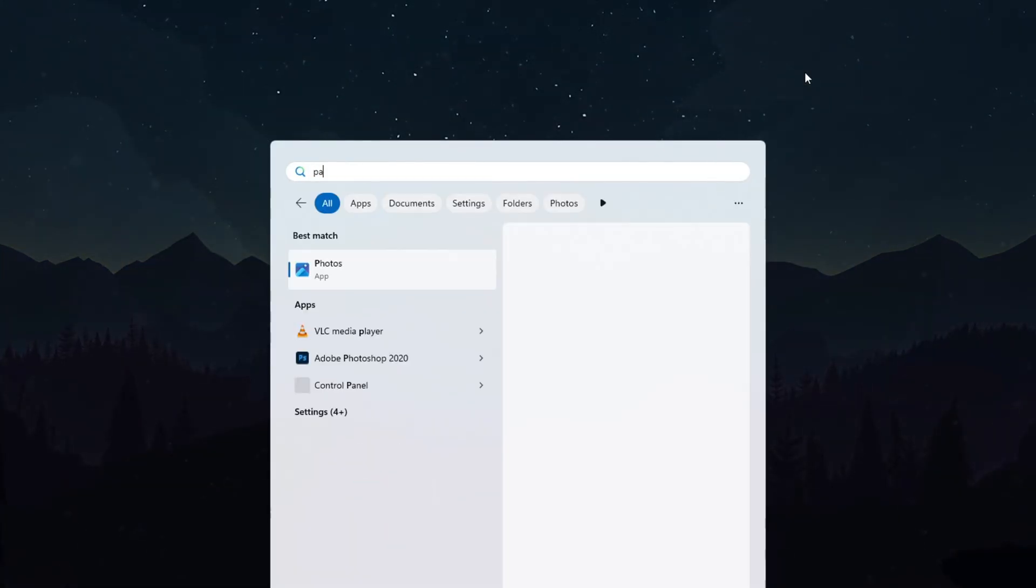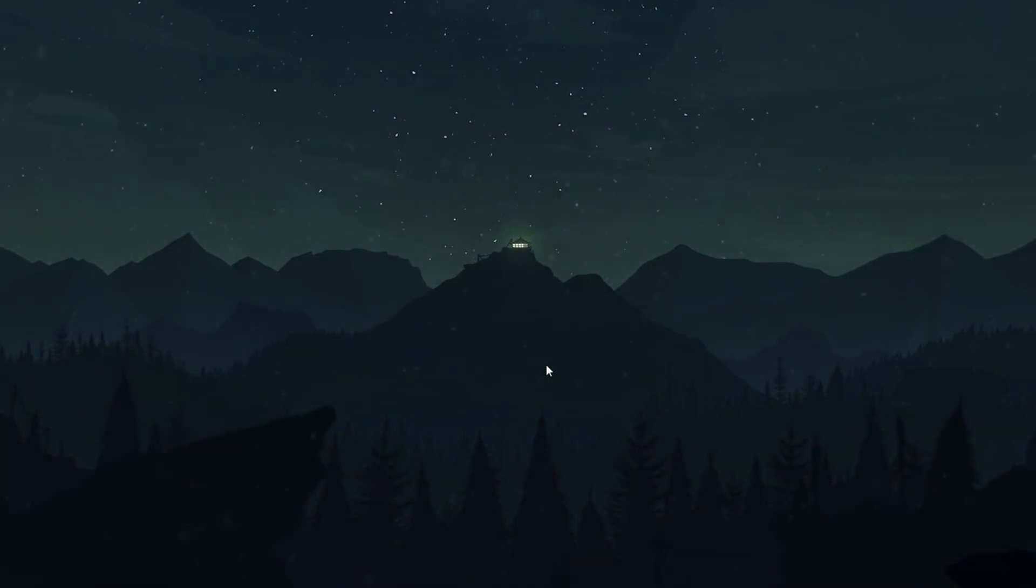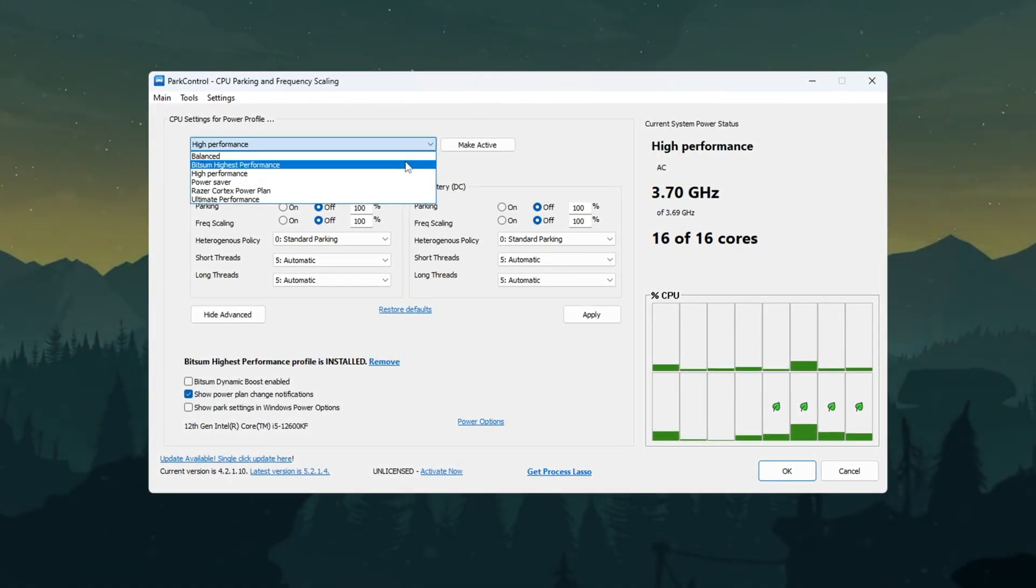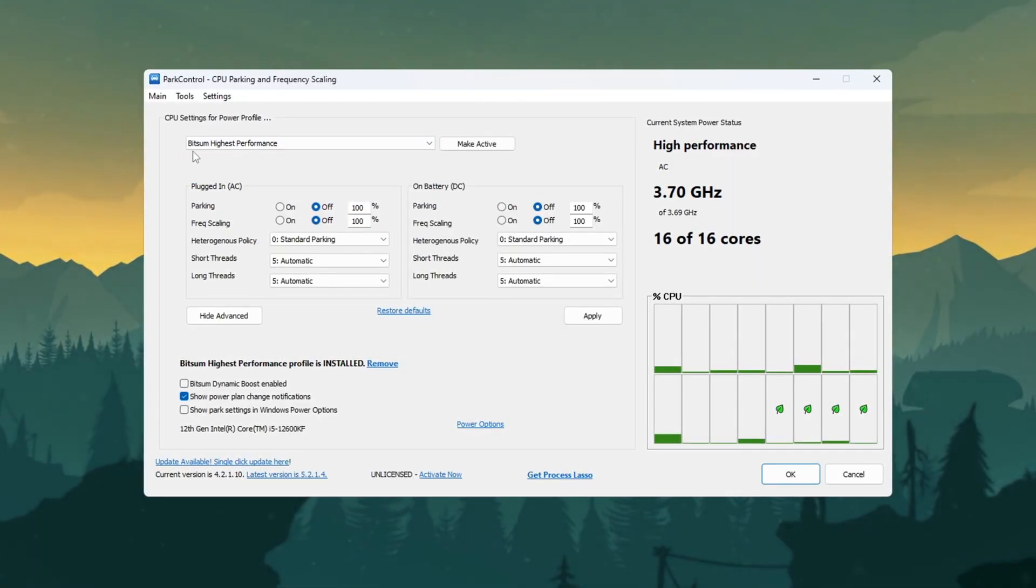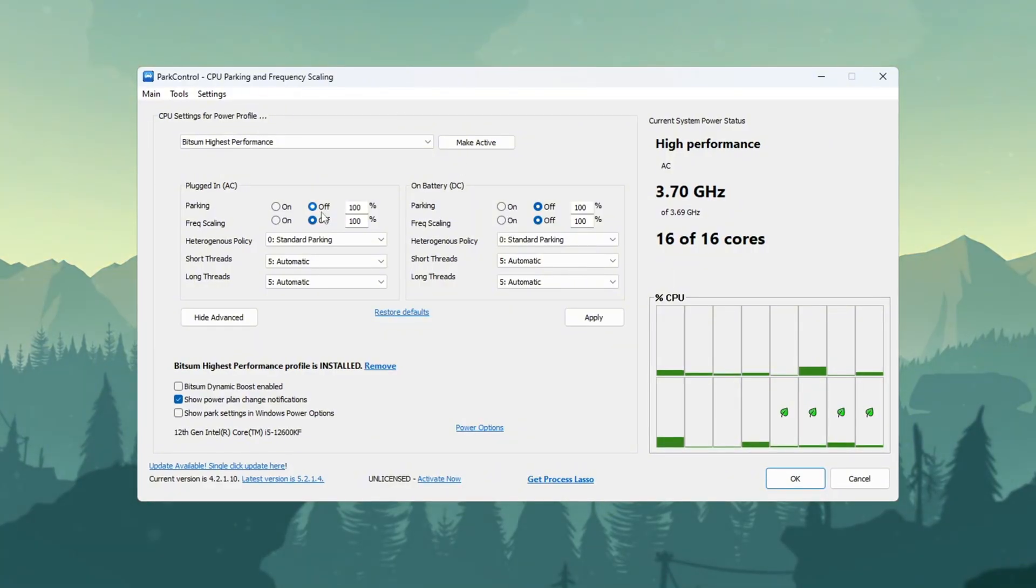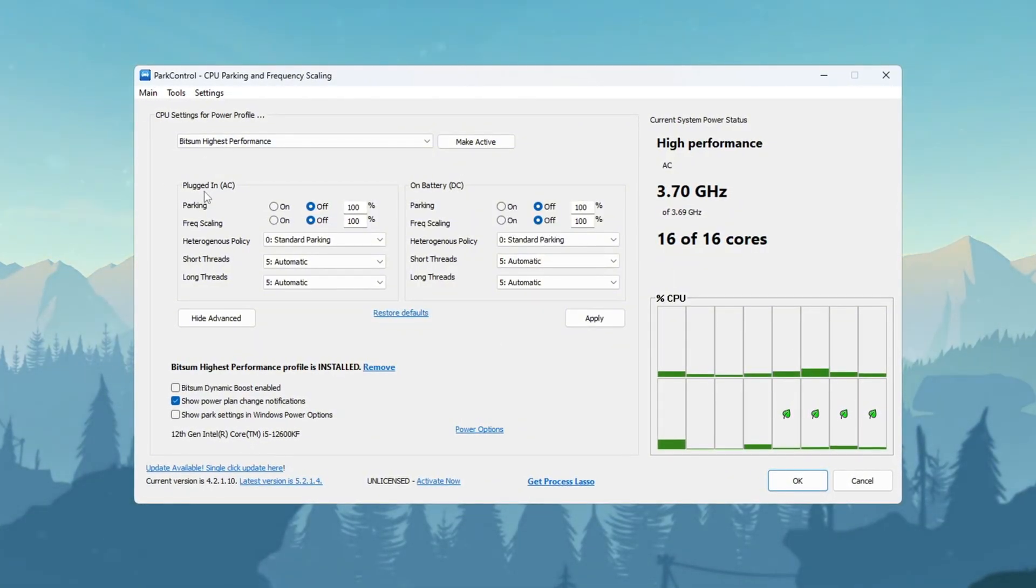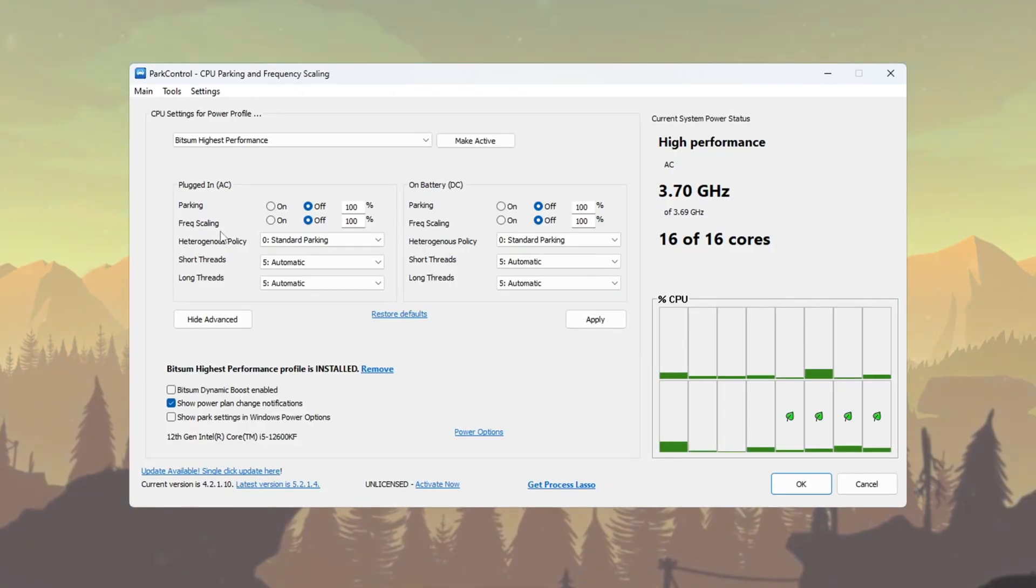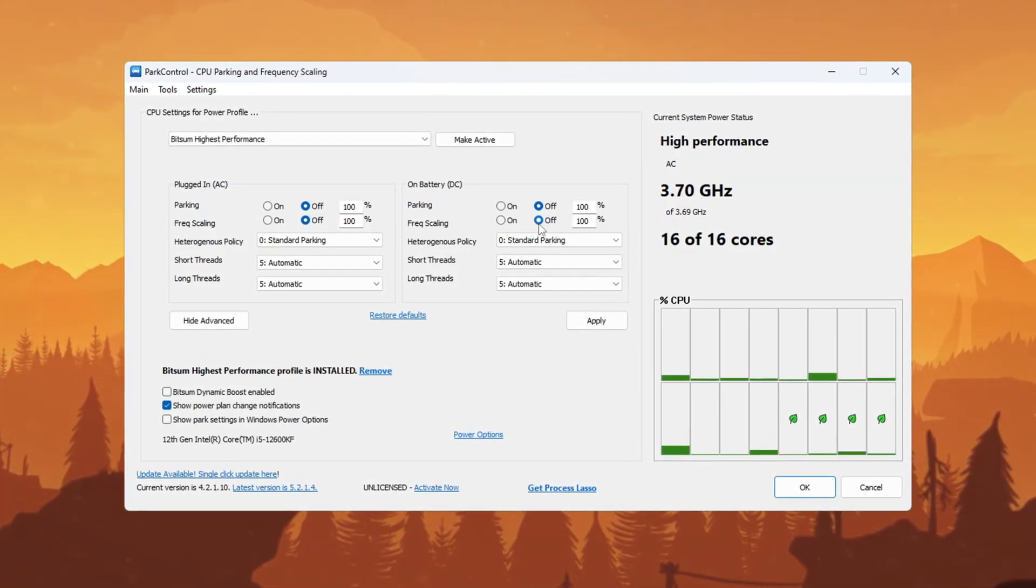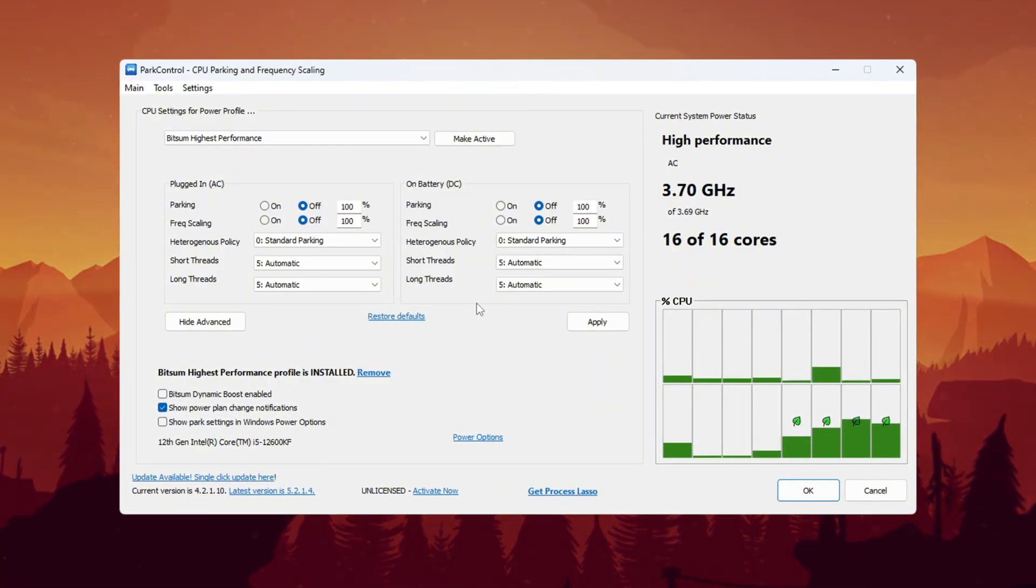First, download and install Park Control. After installation, open the Park Control app. Scroll down and find the power plan called Bitsum Highest Performance. Click on it to select it, as this power plan helps your CPU stay at full speed. Now inside the app, check the following settings: Parking AC equals disabled, Parking DC equals disabled, Frequency Scaling AC equals 100%, Frequency Scaling DC equals 100%. These settings make sure your CPU cores don't go into sleep mode.